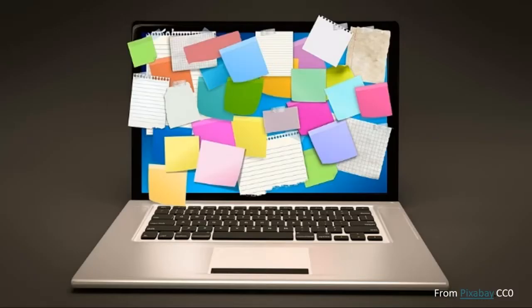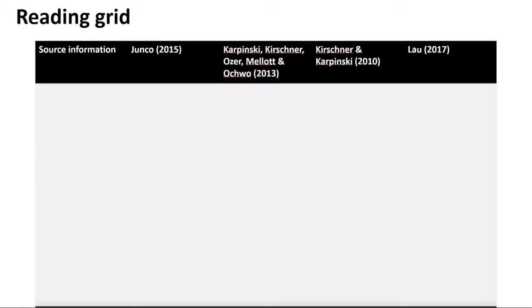Another common challenge is keeping track of what you read in detail. Reading grids can help you to organise your notes.